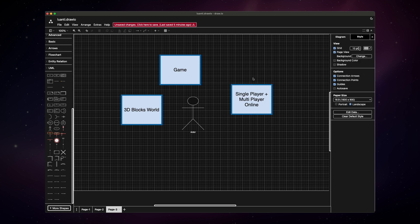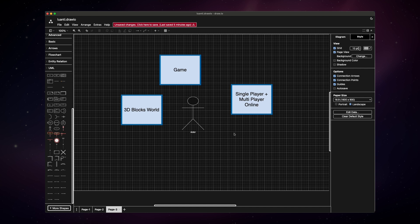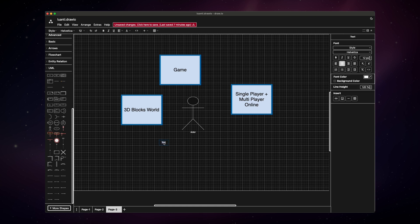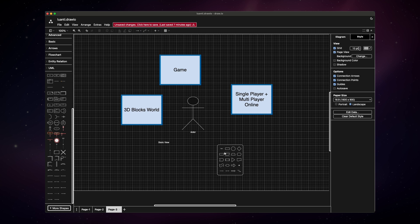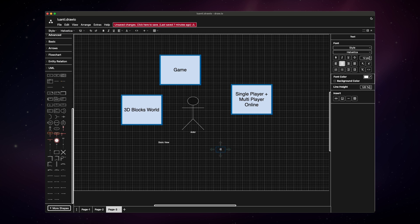Now each of these high-level concepts of the game can be refined into more detailed concepts and requirements. For example, the map should be randomly generated or everything should be built out of voxels. A voxel is the three-dimensional counterpart of a pixel. Okay, now when it comes to software architecture, we differentiate between two perspectives on a system. So we have the static view and we have the dynamic view.